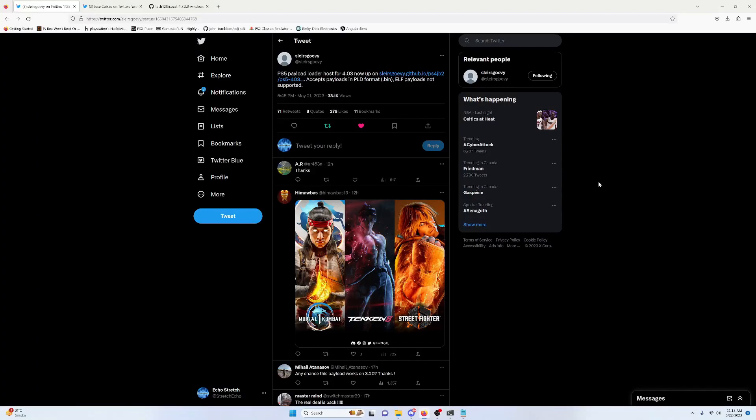Hello and welcome back to the channel, it's Echo Stretch. In this video we're going to go over the PS5 Payload Loader Host for 4.03 by Slurge Grovey.